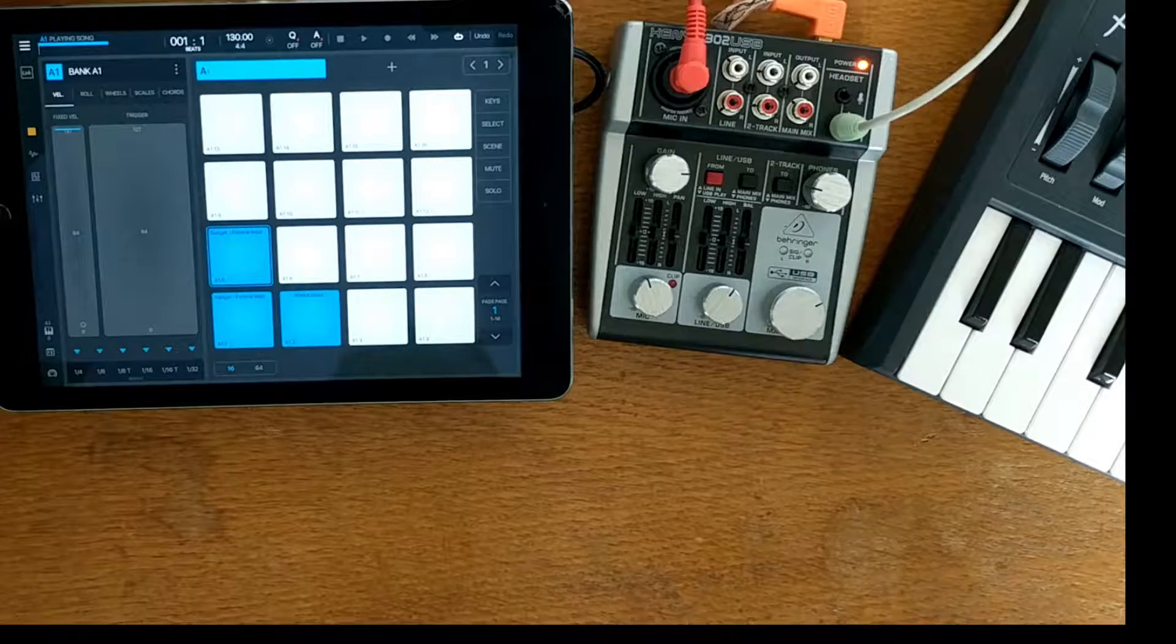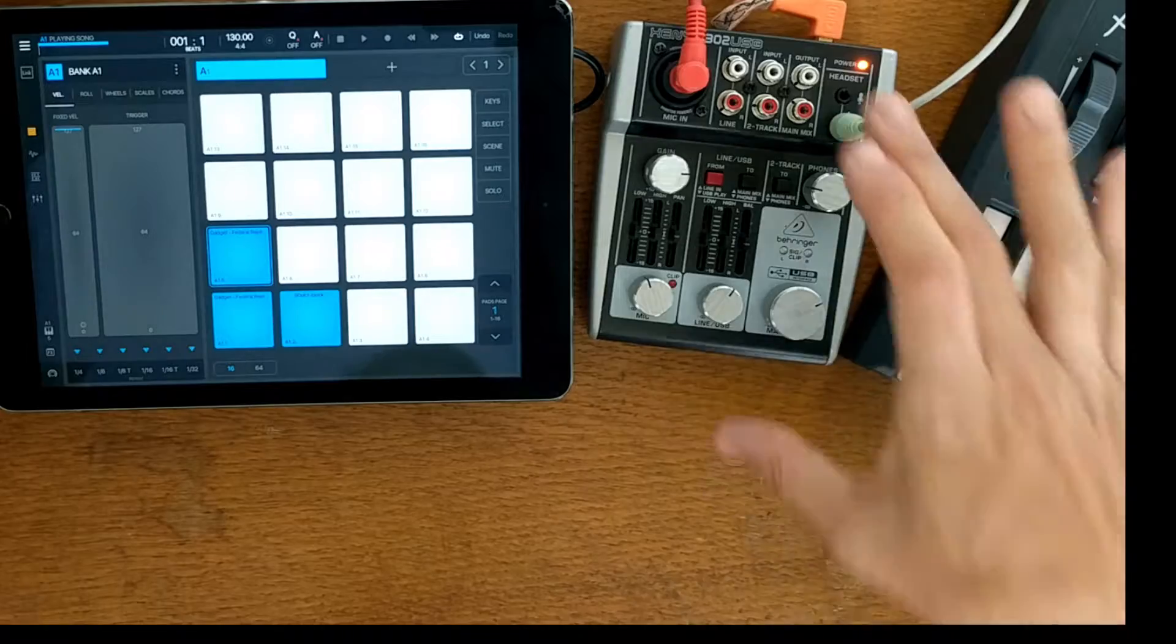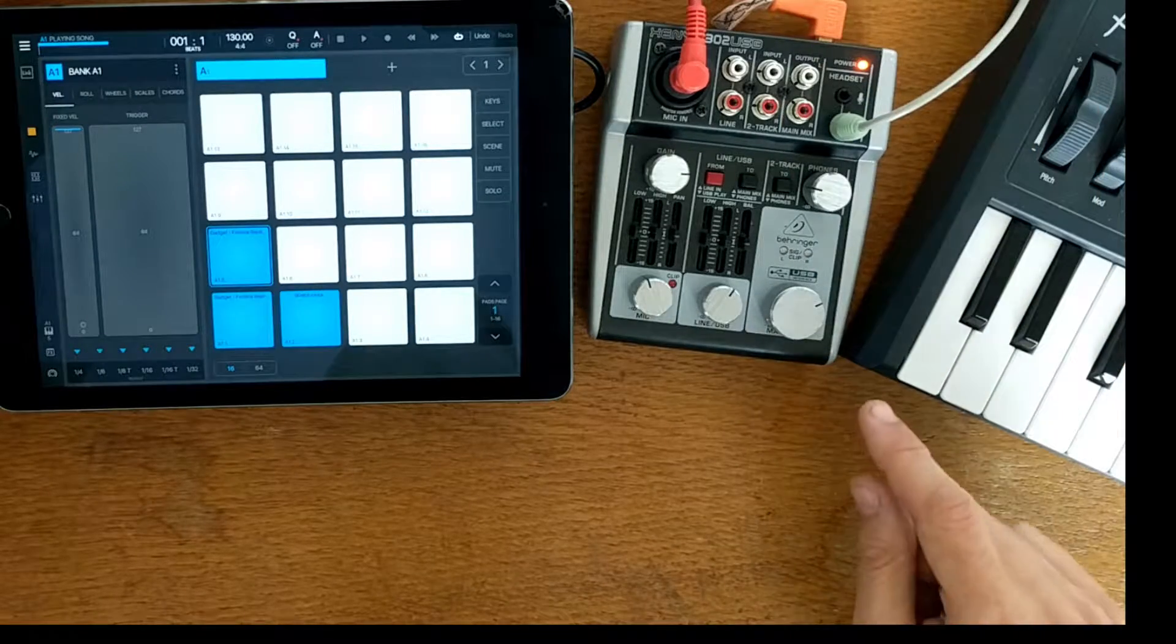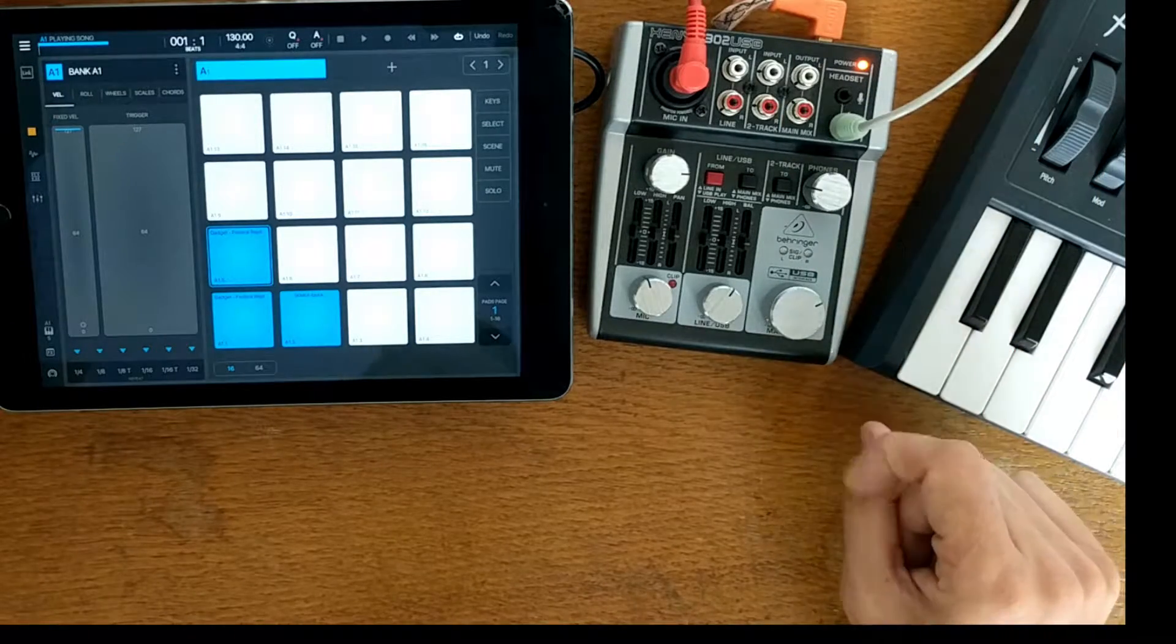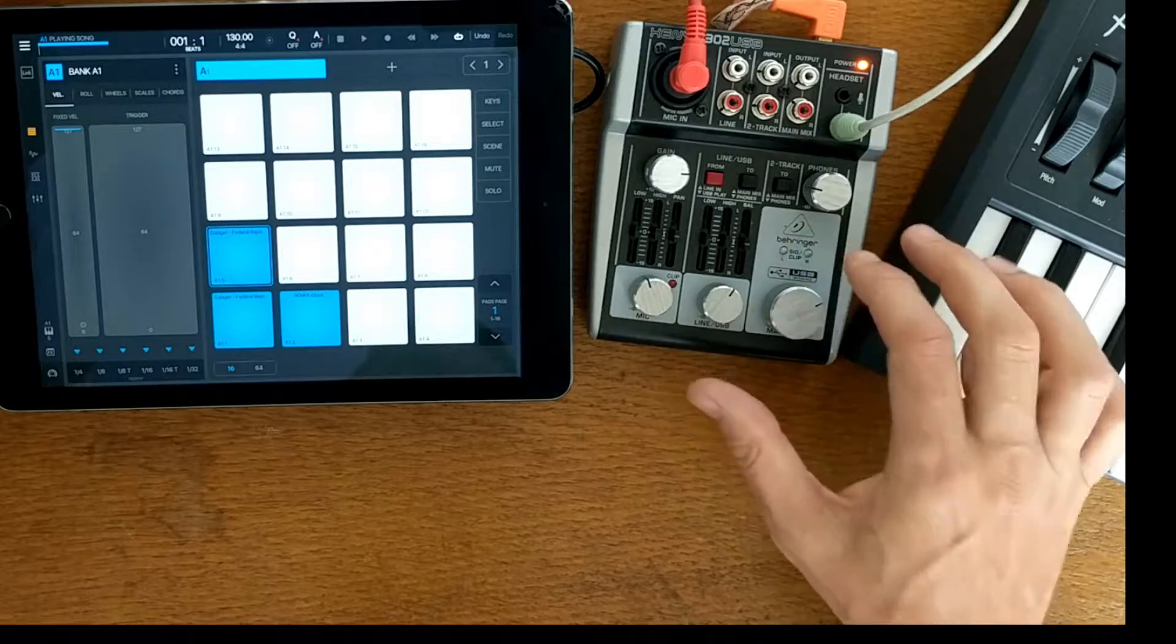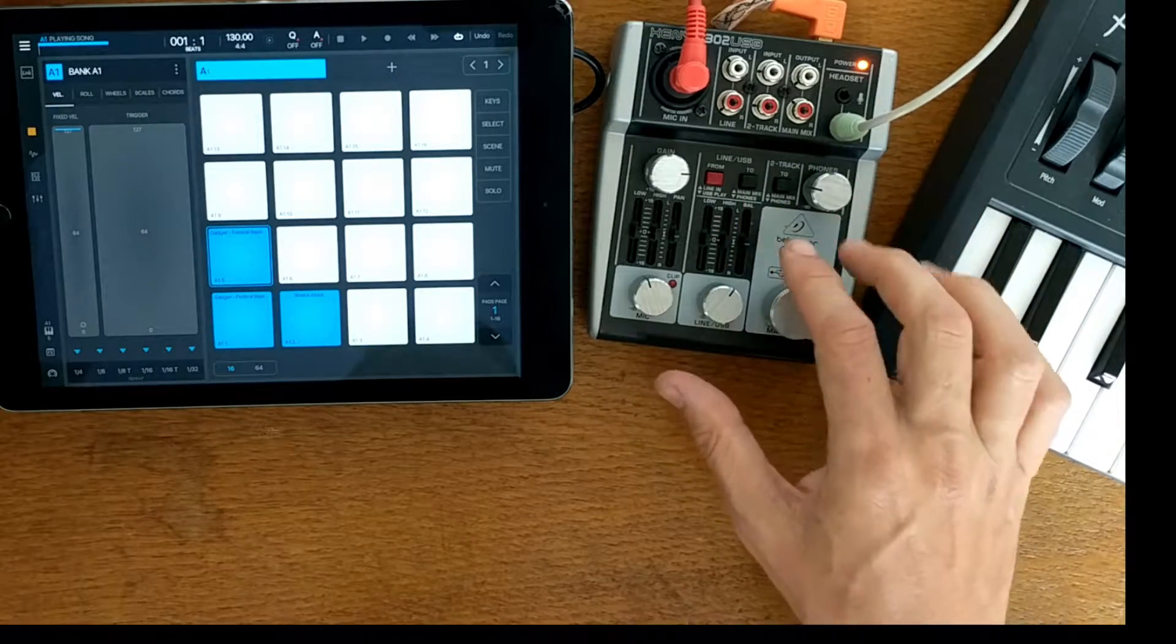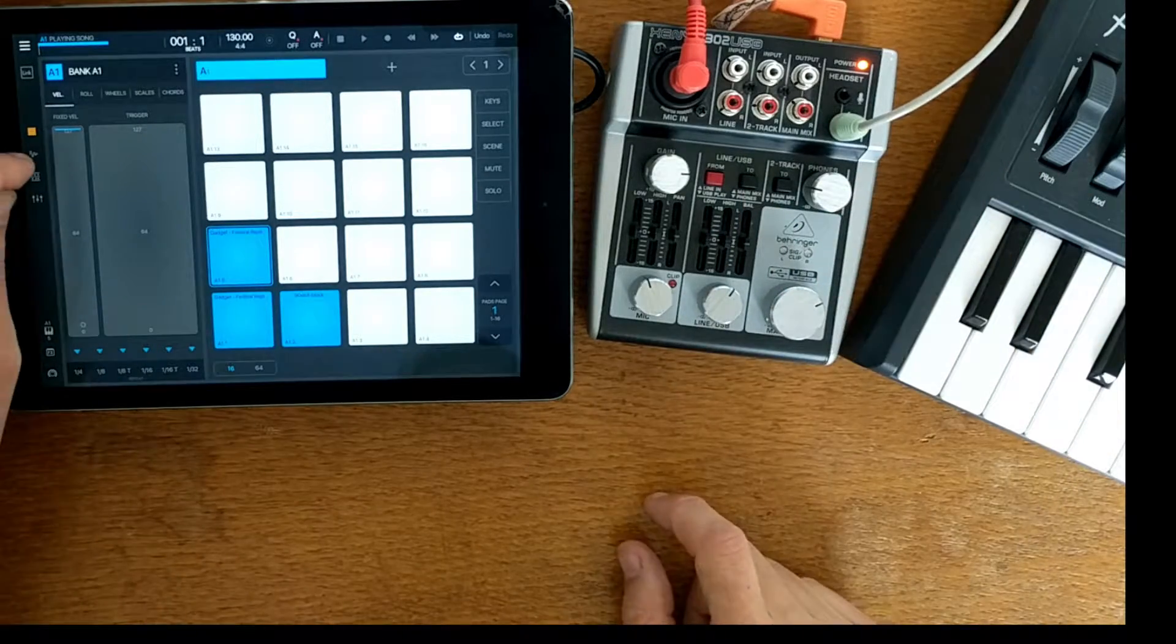I know it does work with other mixers as well, but as long as it's got an audio interface integrated into the actual mixer.